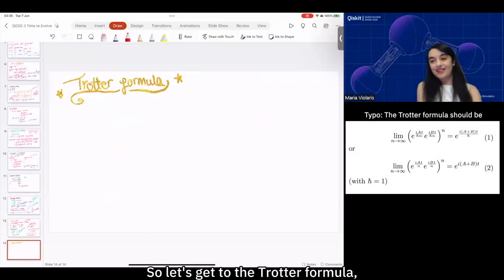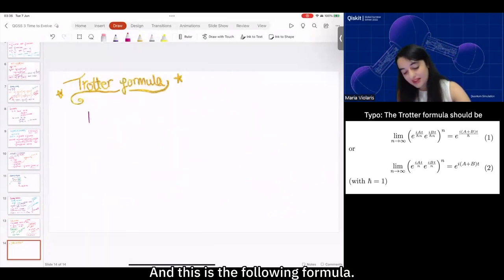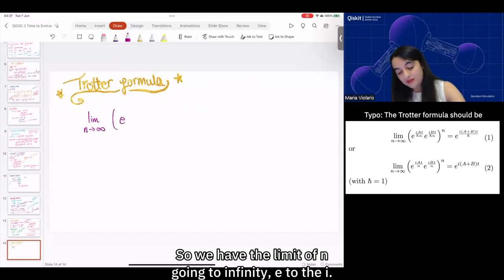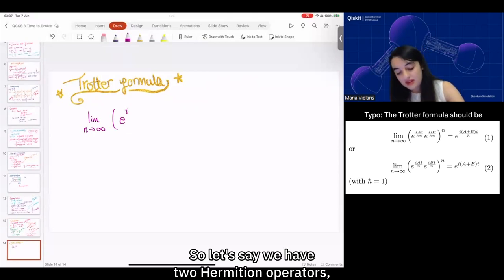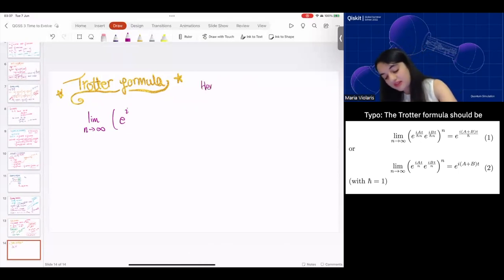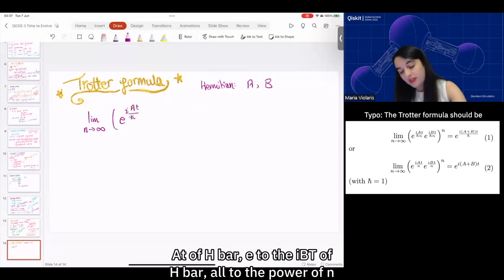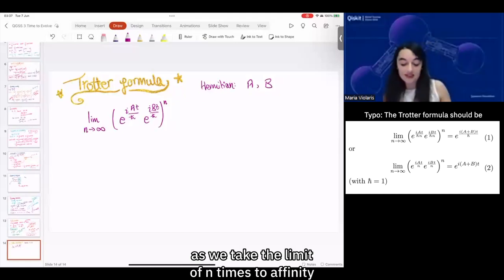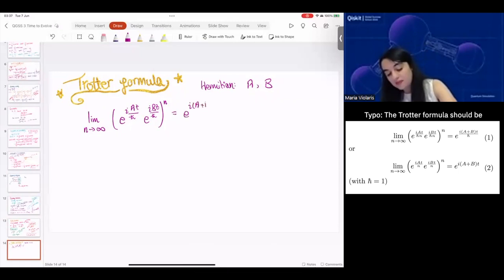So let's get to the Trotter formula, which is going to save us from our bad news. The formula is the following: we have the limit of n going to infinity. If we have two Hermitian operators A and B, then e^{iAt/ℏ} · e^{iBt/ℏ} all to the power of n, as we take n to infinity, gives us e^{i(A+B)t} for real t.